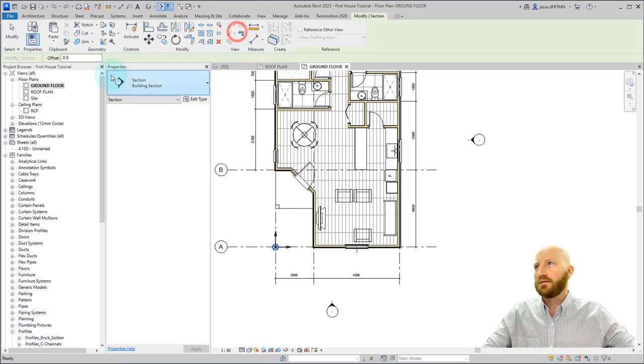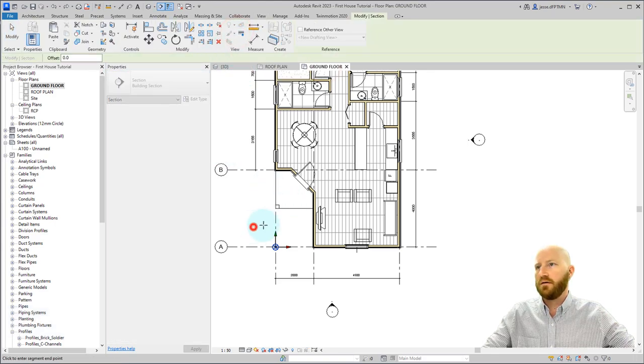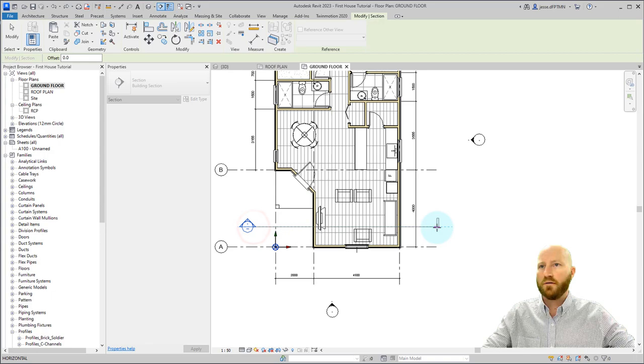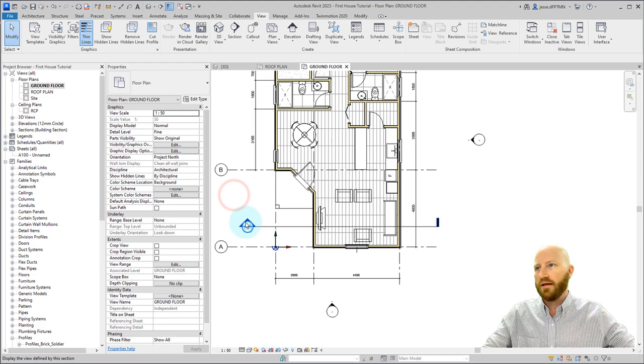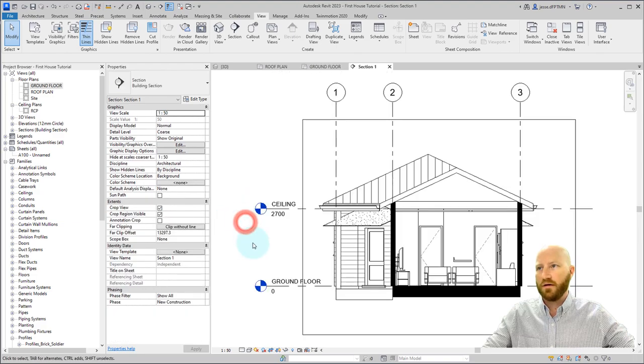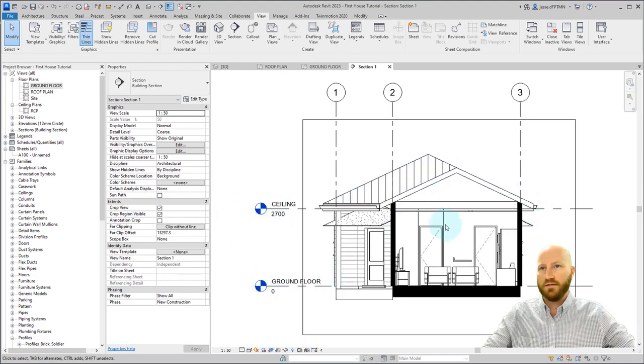Click on section. We've got a building section here. Now click on one point, go over horizontally, and draw that there. Now if you deselect that and double click on this blue head, it will actually take you to the view itself.